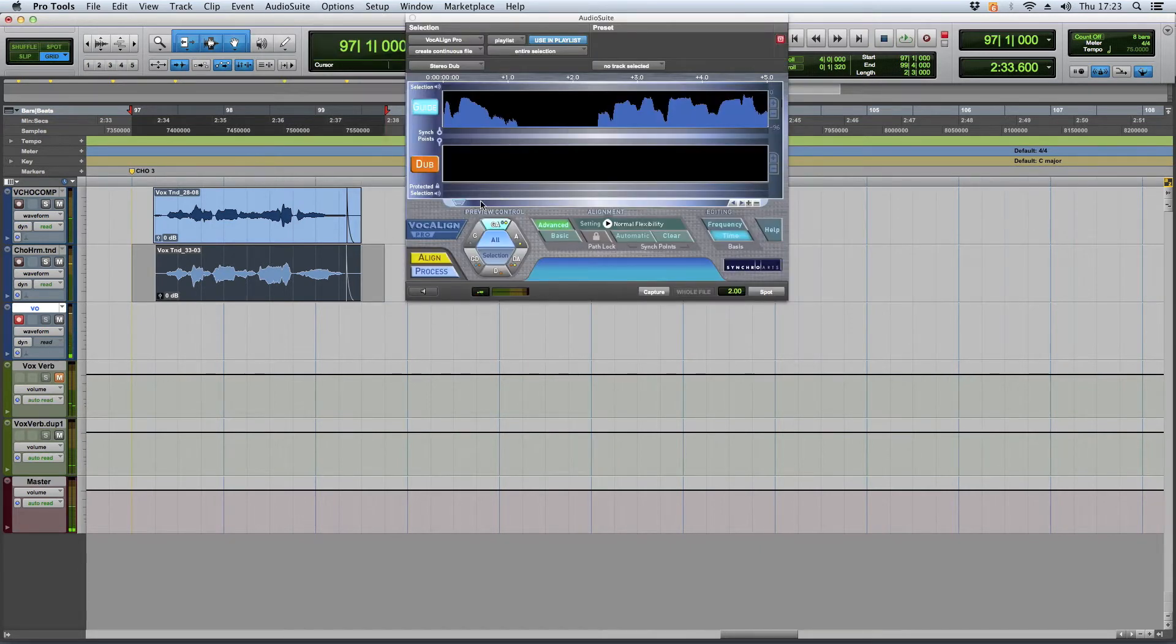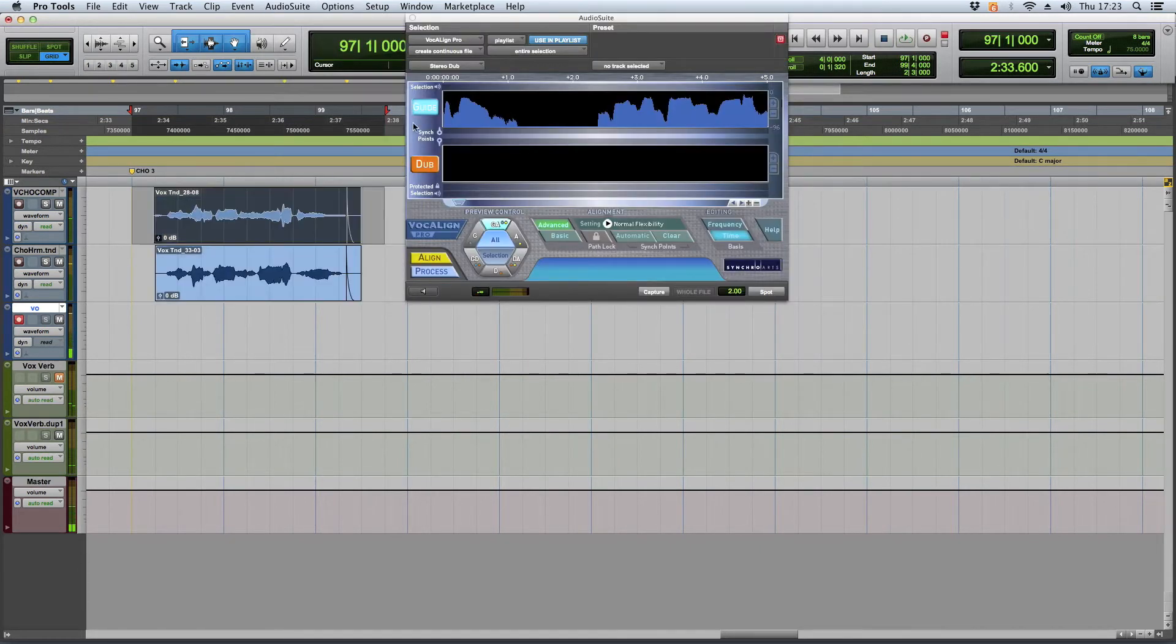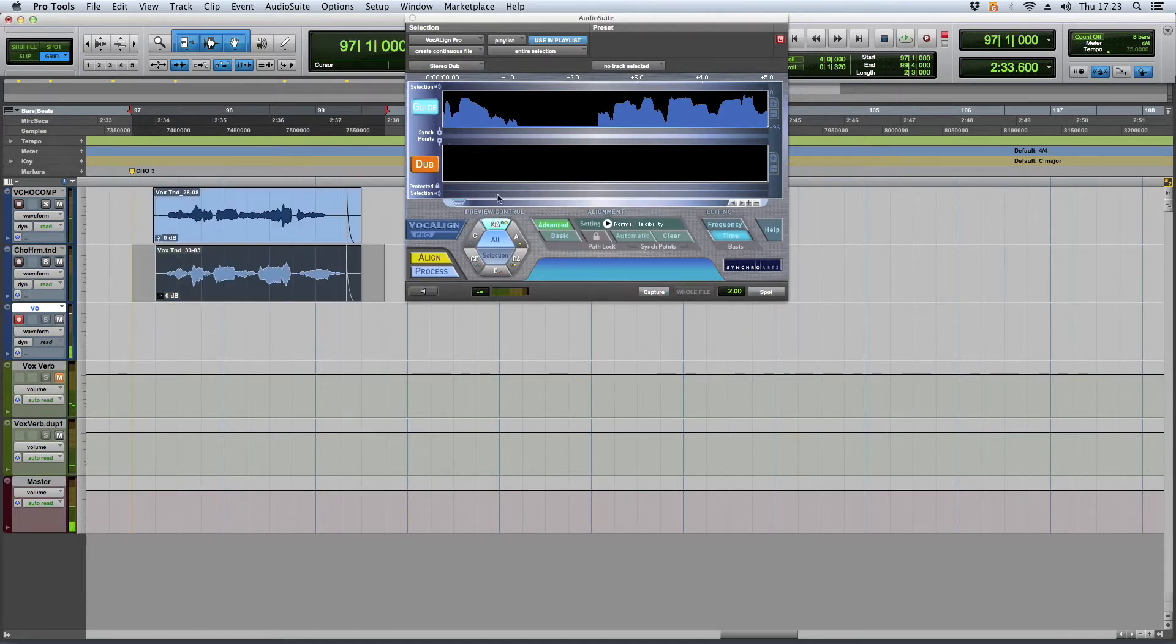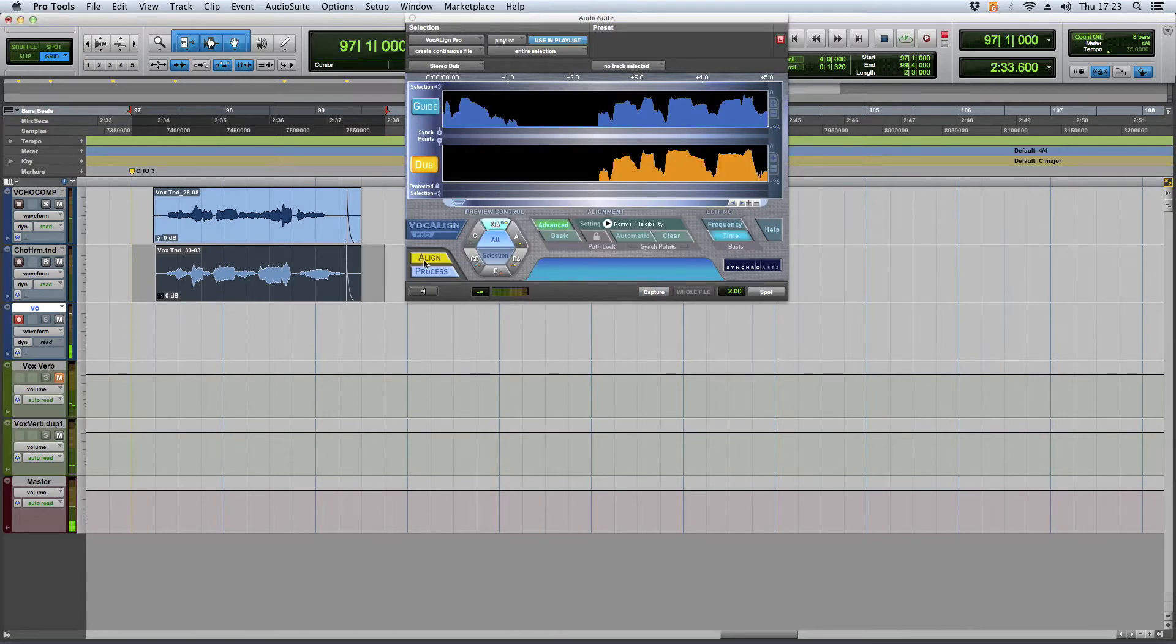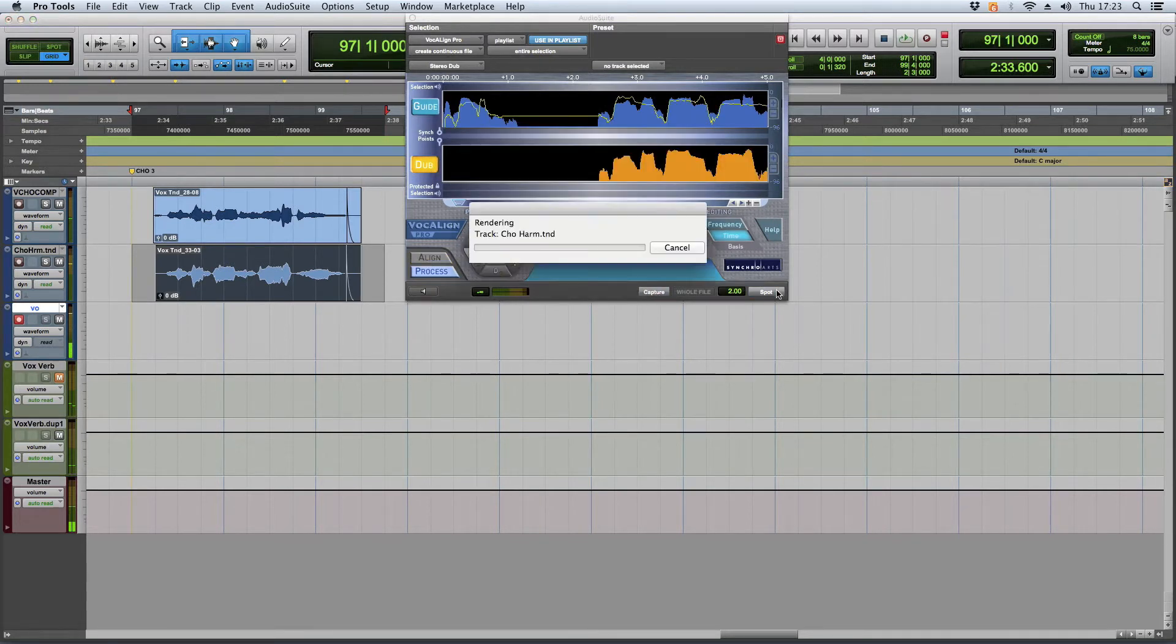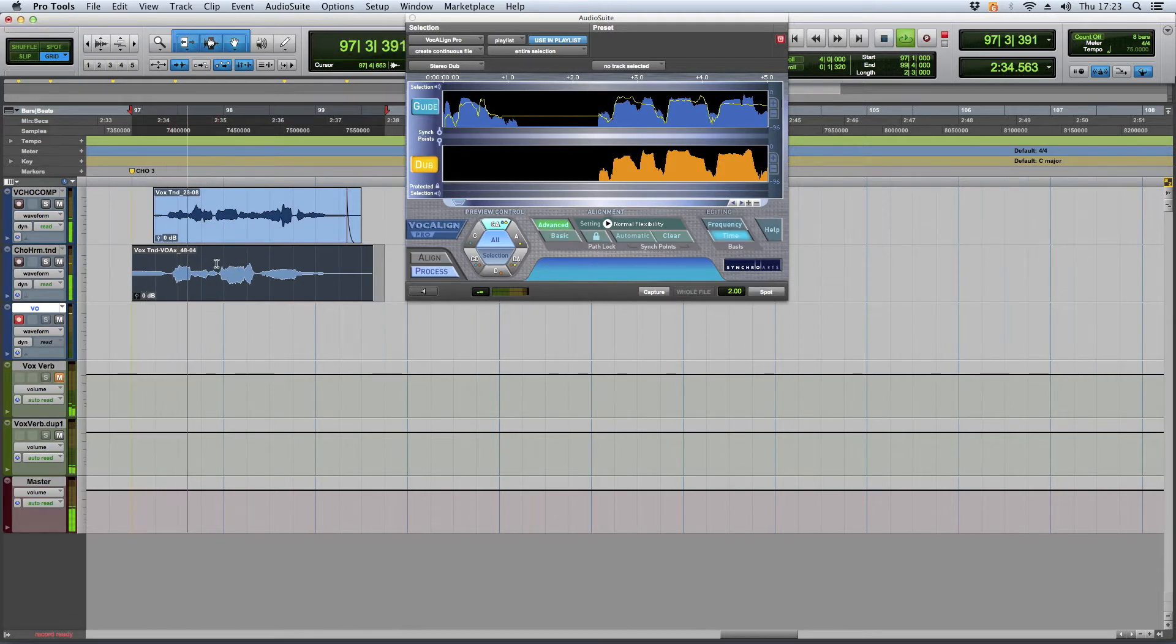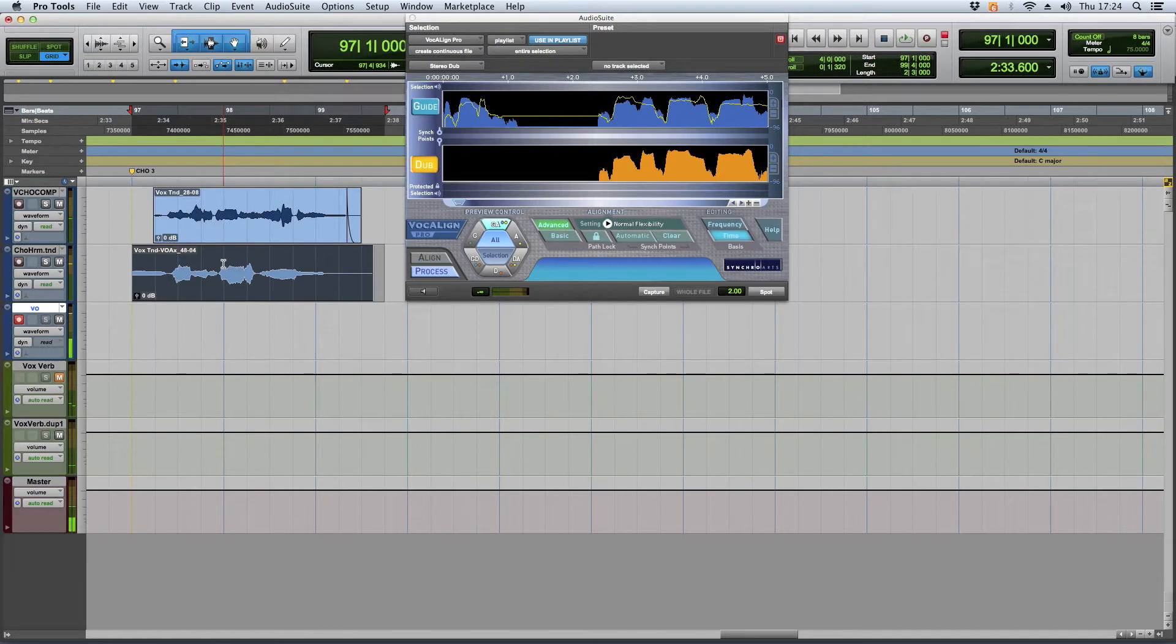So what you do is you capture the melody right here. And then you go down to the harmony, you hit dub and capture, align, and then you hit spot and then you get this crazy looking thing down here. What is that? That's not right. Undo that.